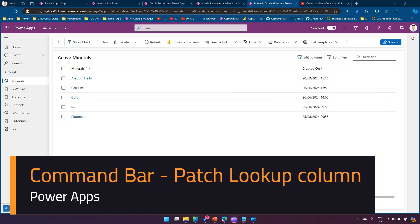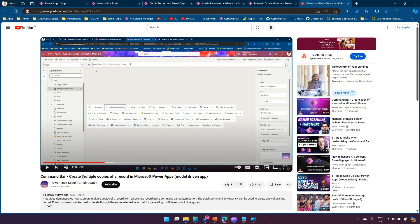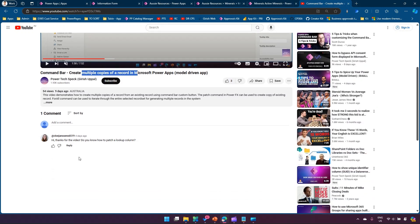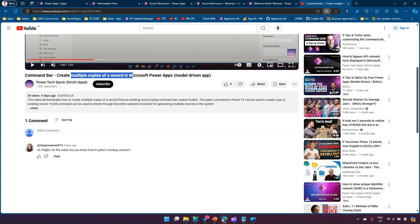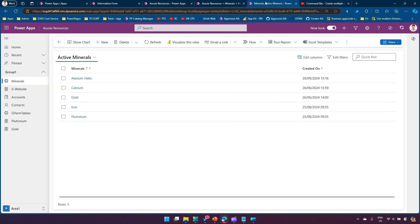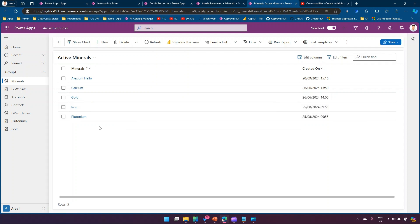In this video I'll show you how to patch a lookup column using the command bar commands. A while back I posted a video related to command bar, creating multiple copies of a record. Based on that video, one user requested a video asking how to patch a lookup column. I'm going to show you how to do that using the command bar. Just to give you a scenario, this is a simple table called the minerals table.